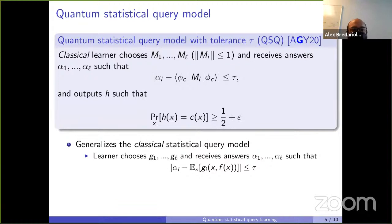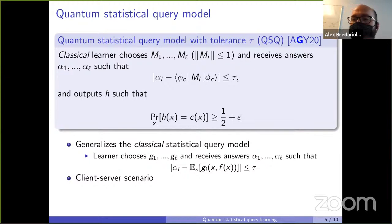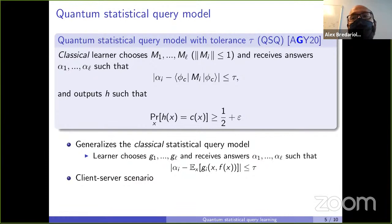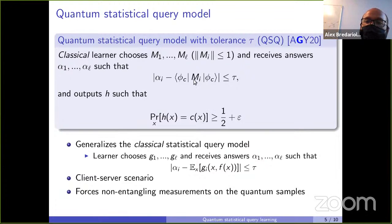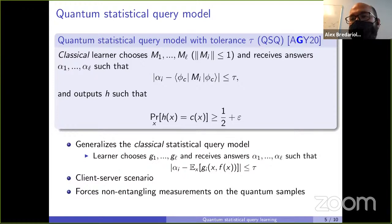A second reason this model is interesting is that it inherently splits the learning process into two parts: a quantum part delegated to a quantum server, and a classical post-processing part done by a classical client. Finally, this type of measurement limits what you can do with quantum samples, restricting the model significantly.